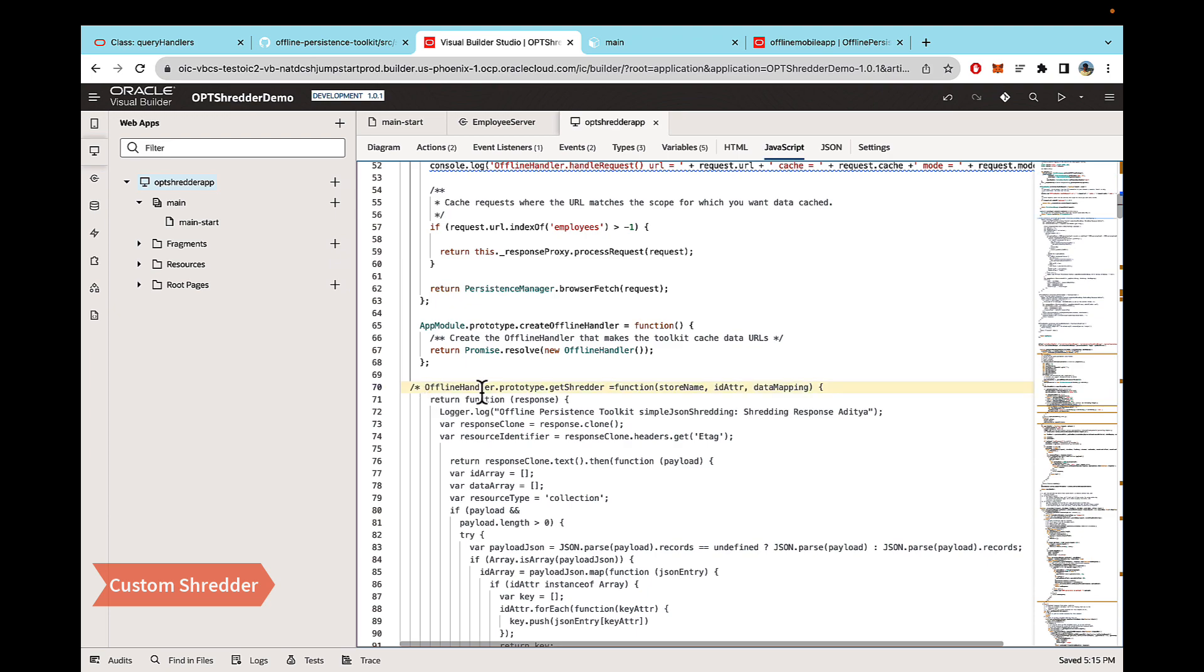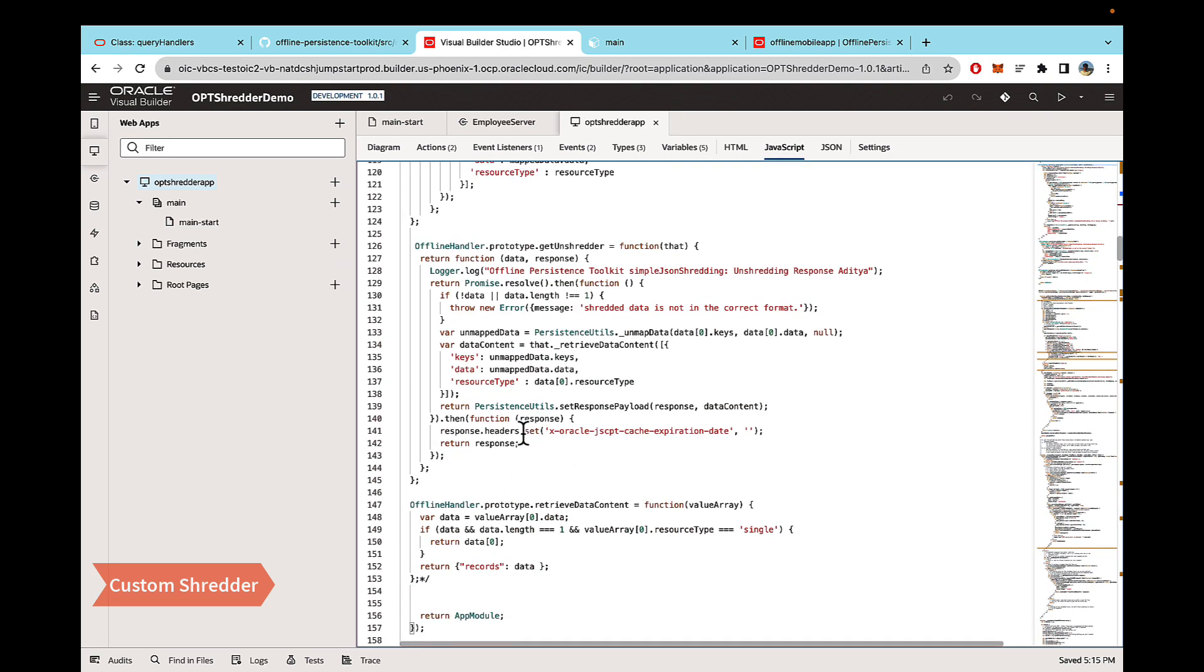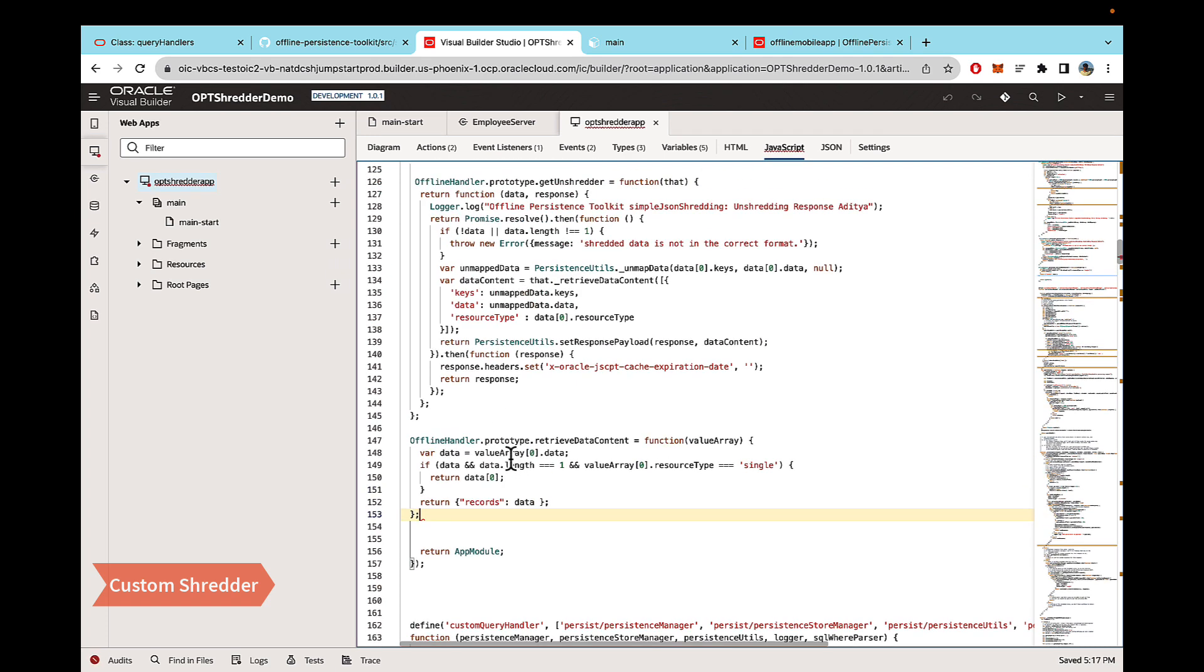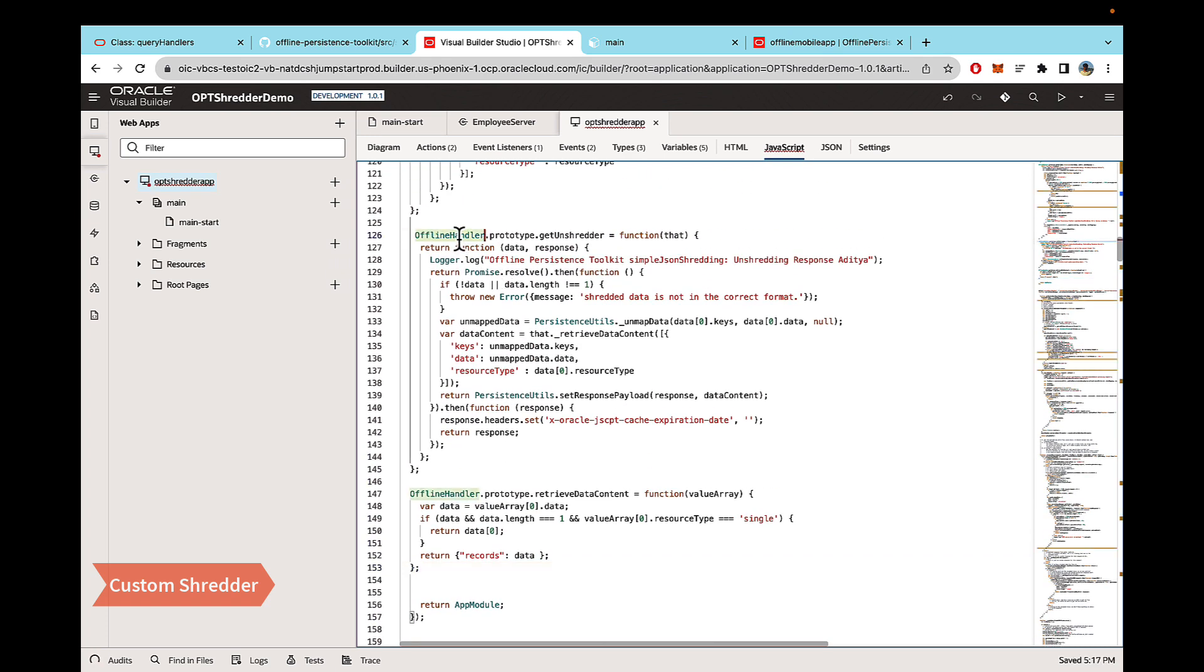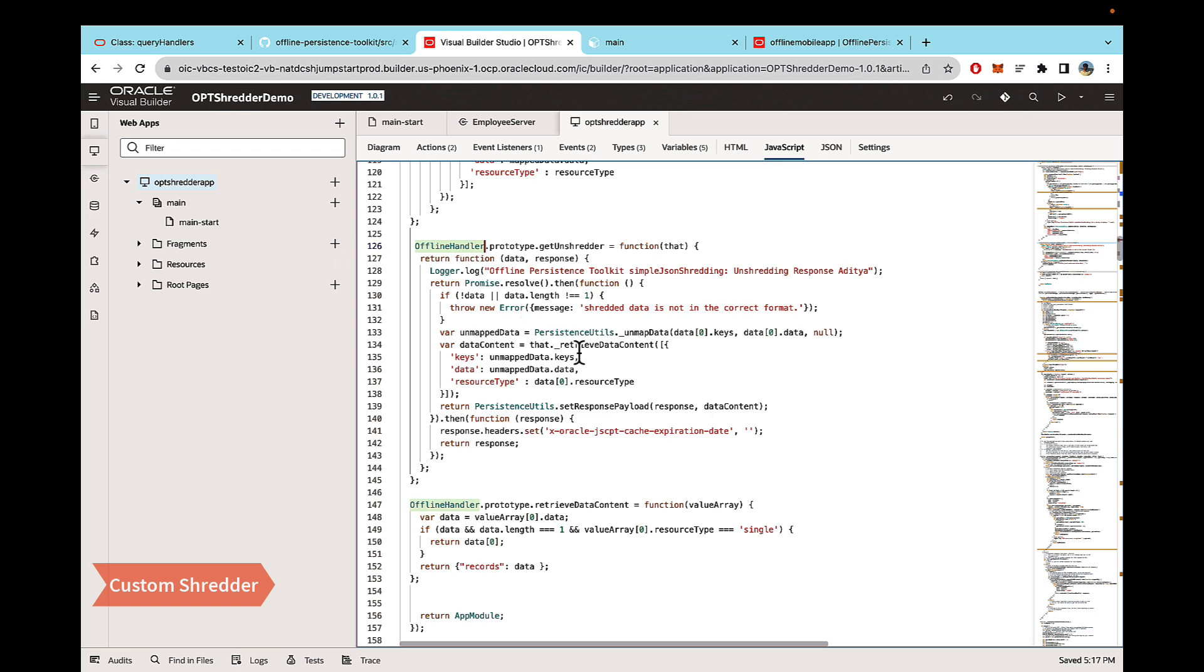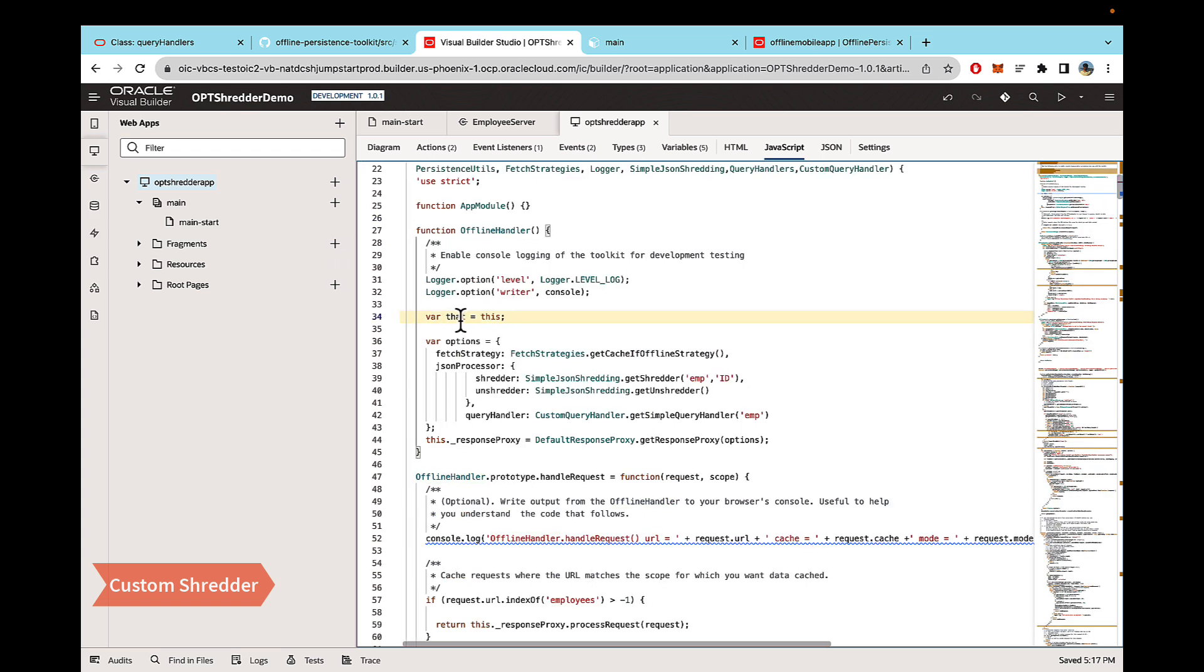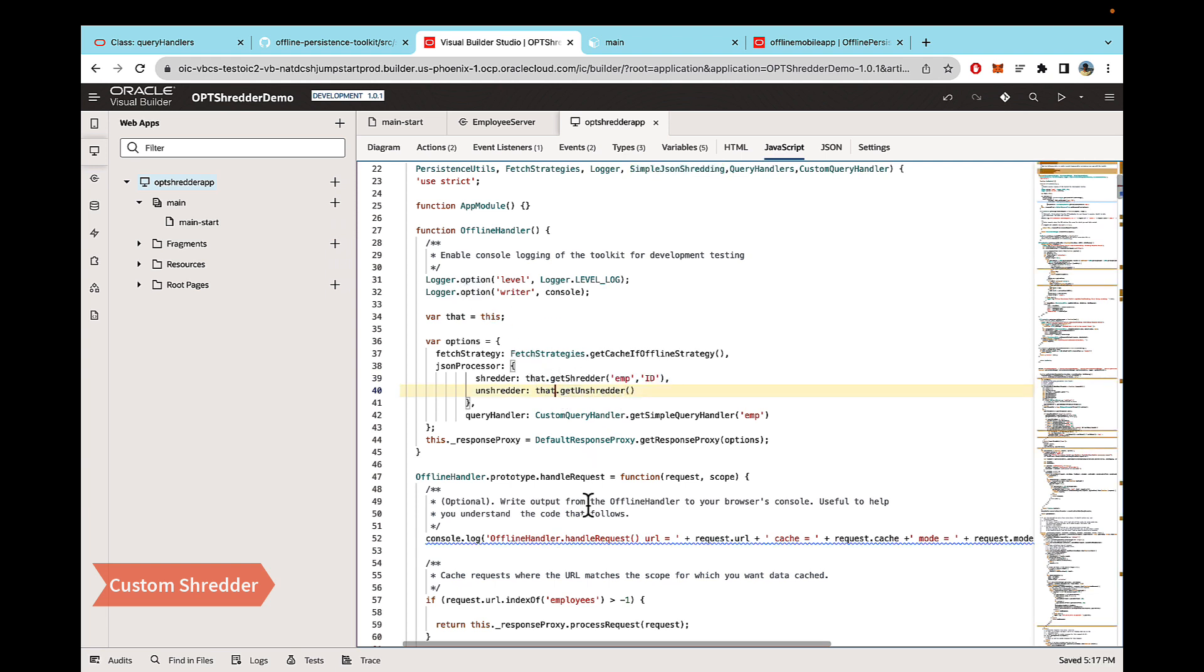I have it pasted. So I'm just gonna remove my comments and these need to be added to the offline handler class. And after adding the code down below, what you can do is just change this so that it calls our shredder functions instead of those functions.